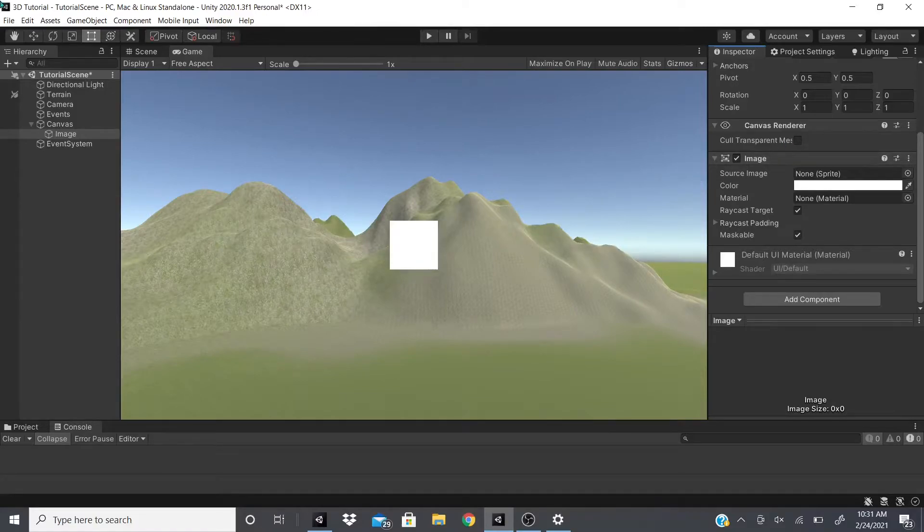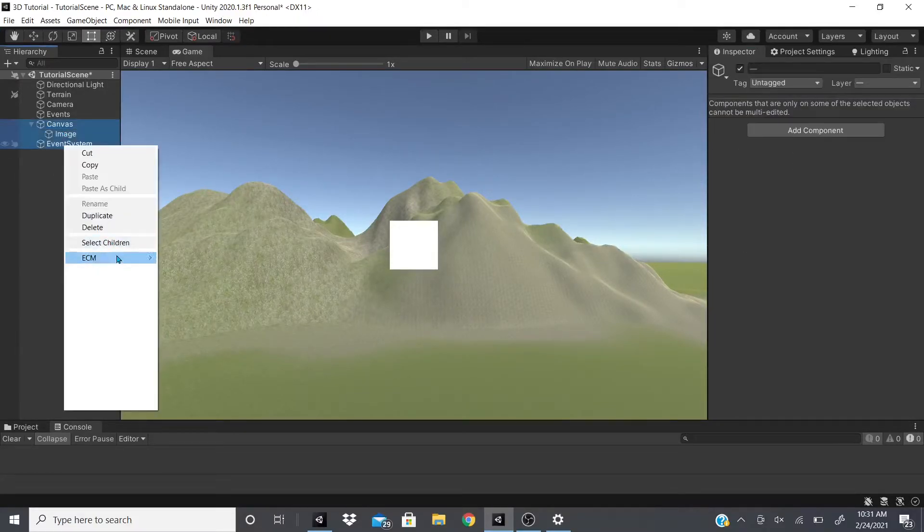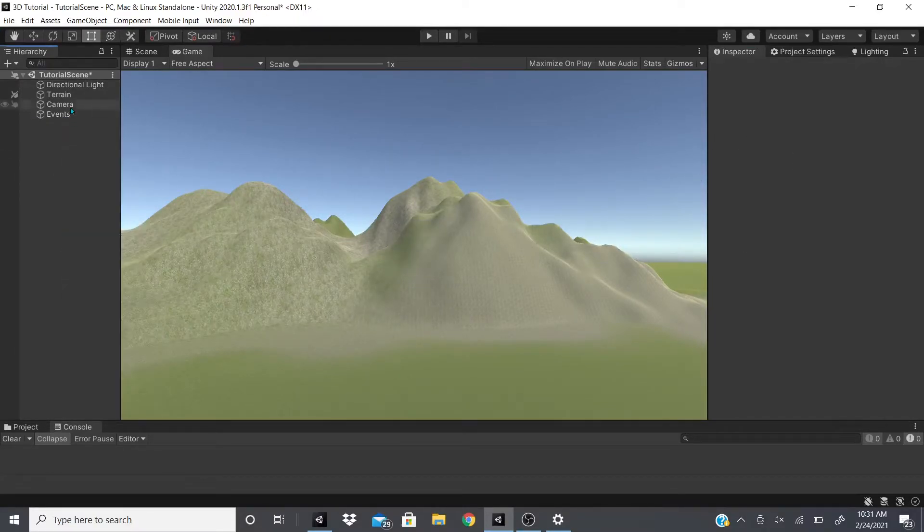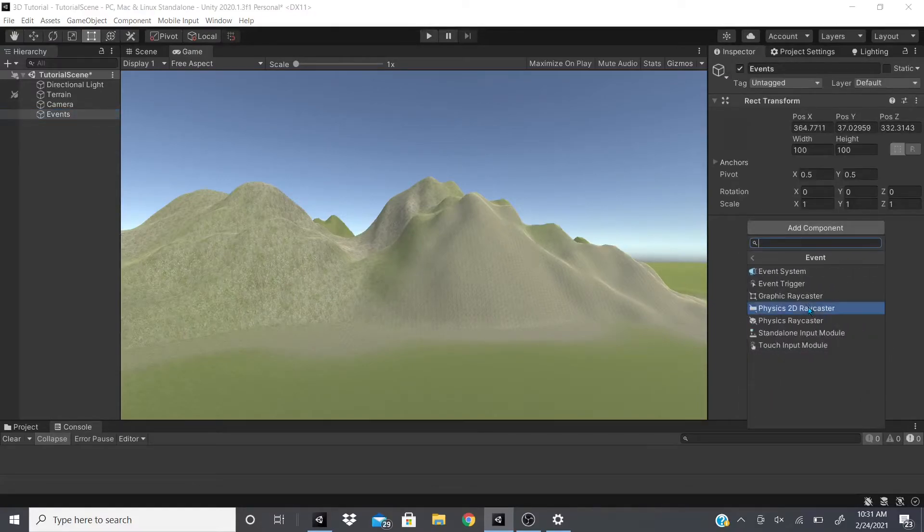So yeah, there's just a bunch of different events you could use to debug, to do certain things for your game. And that would be it for the Event Trigger.